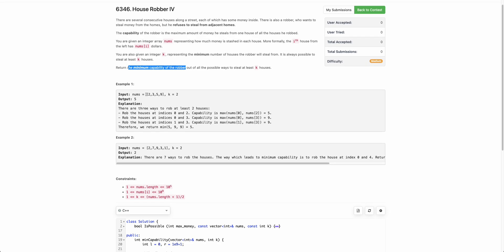Let's take an example. Say these are four houses with their respective money values, and k is 2, meaning the robber has to rob at least two houses.